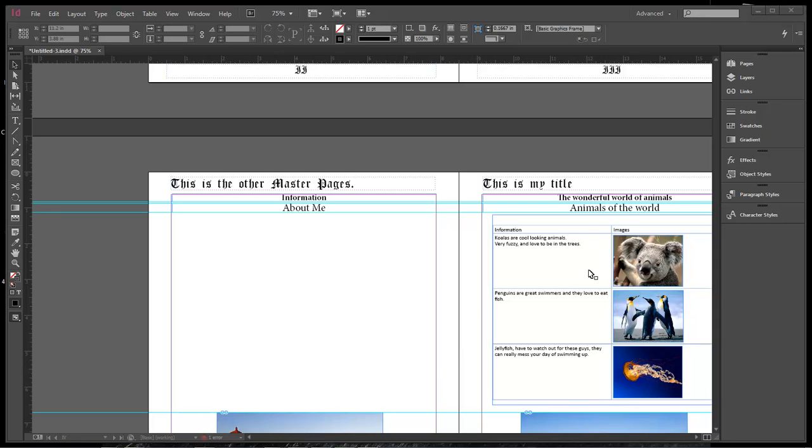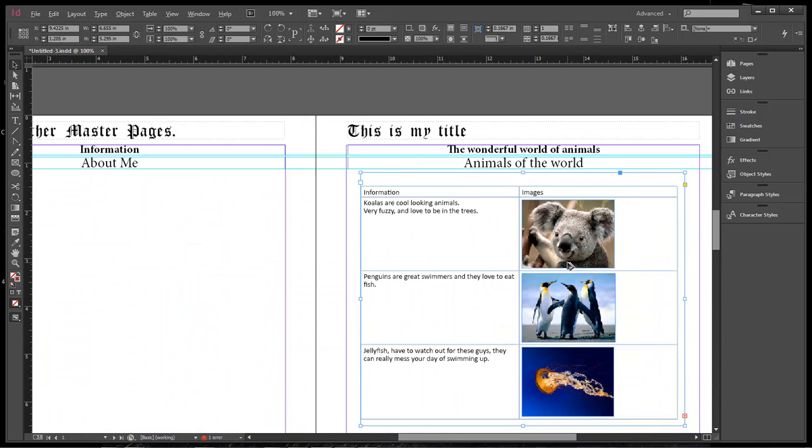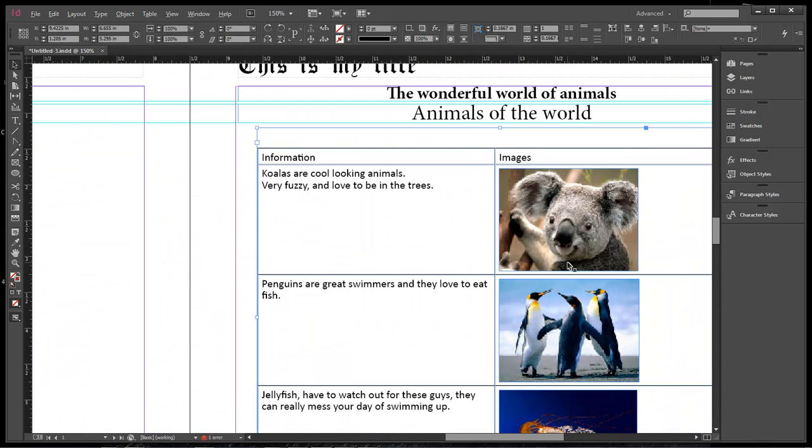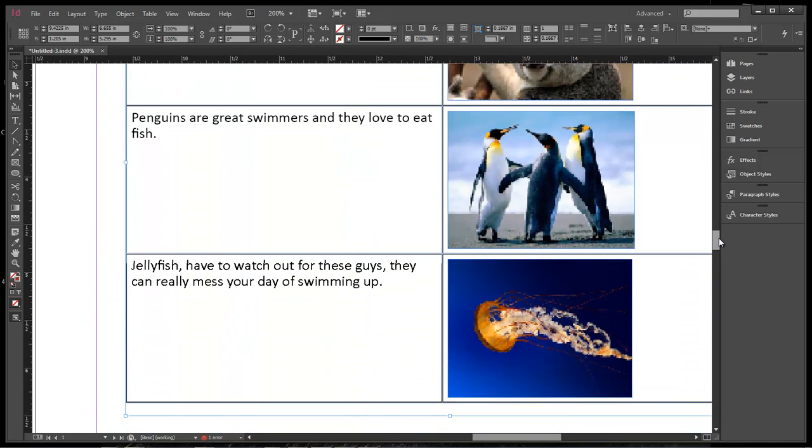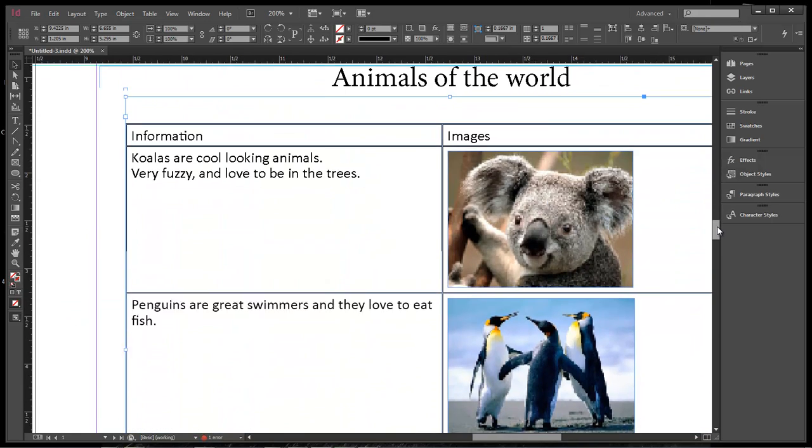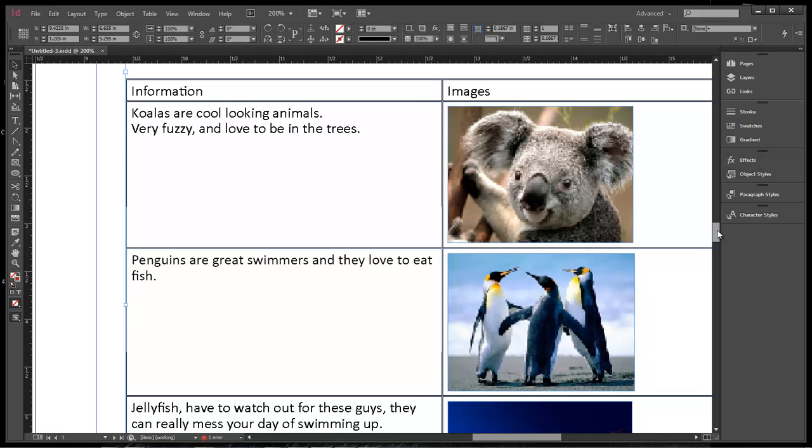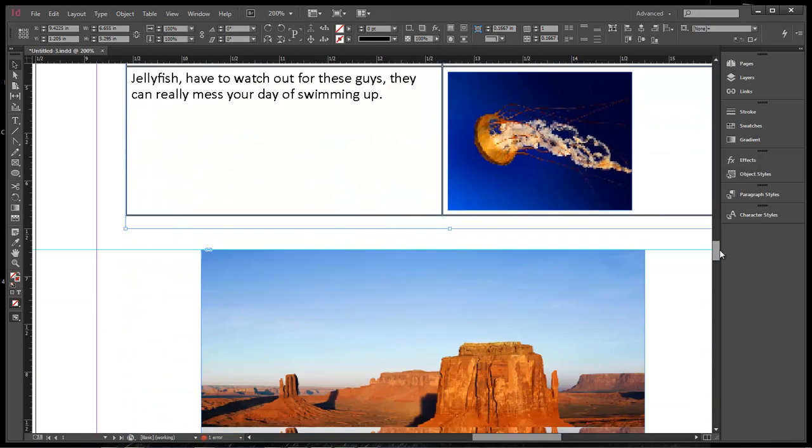You can hold down the Alt key and use your scroll wheel on your mouse and you can zoom in or zoom out. Let's say that you zoom in and your images look, well, basically they just look crappy, right?